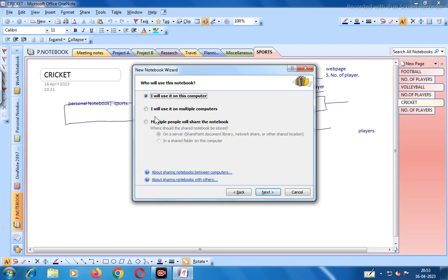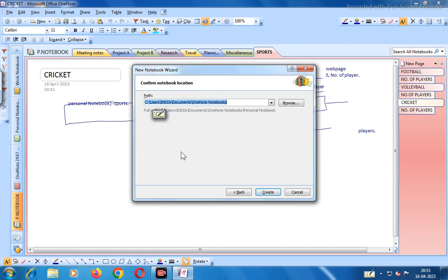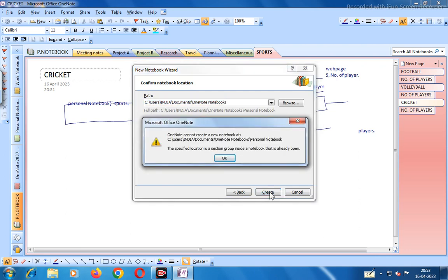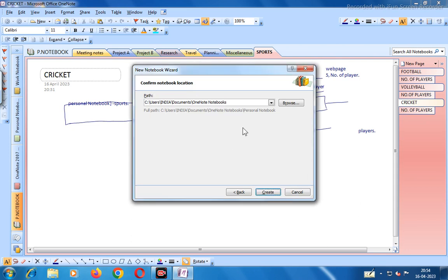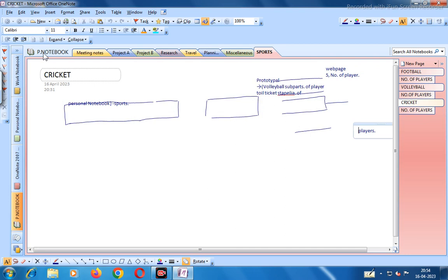You have options: 'I will use it on this computer', 'I will use it on multiple computers', or share with multiple people. Let us select 'I will use it on this computer', then go to Next and click 'Create Notebook'. The notebook is now created.